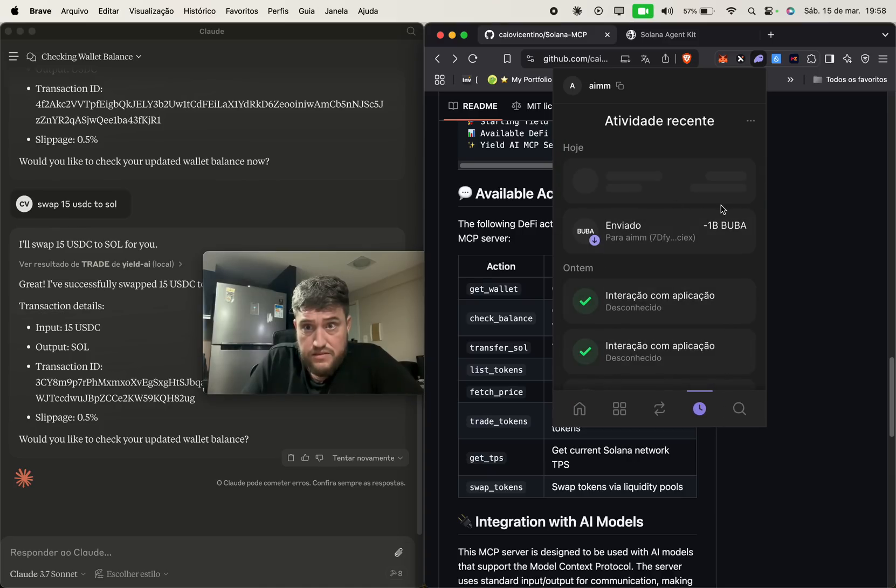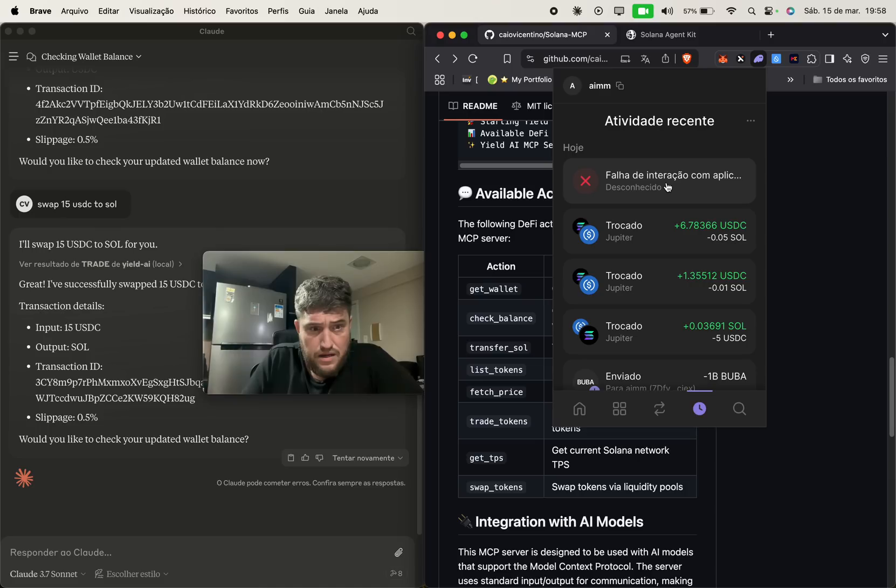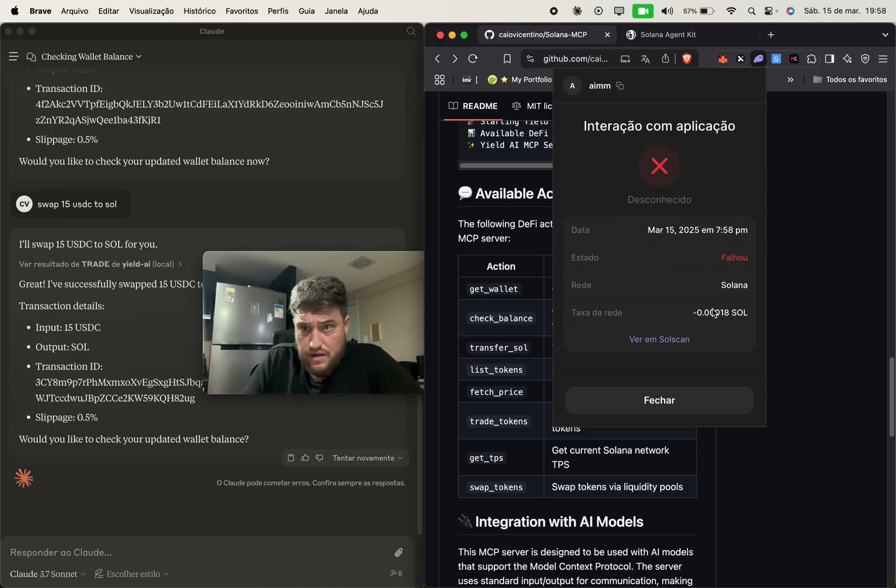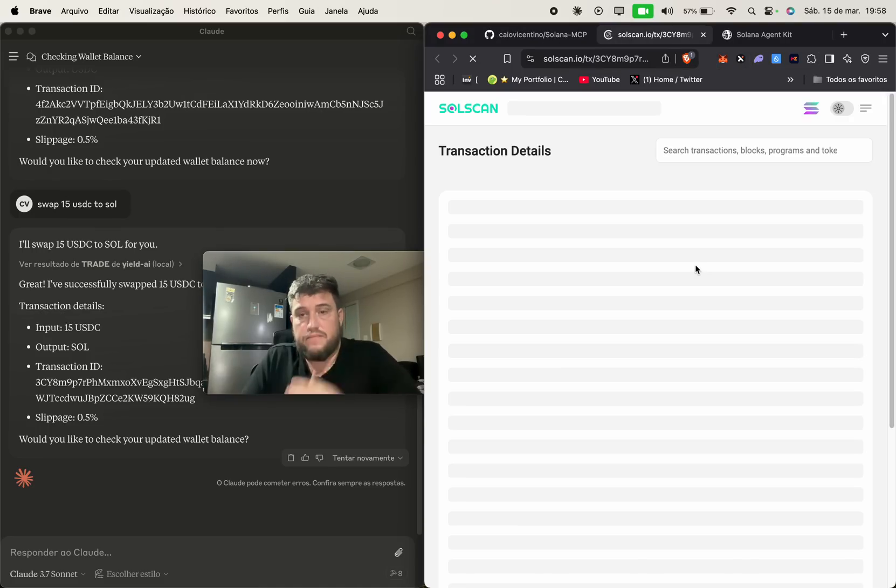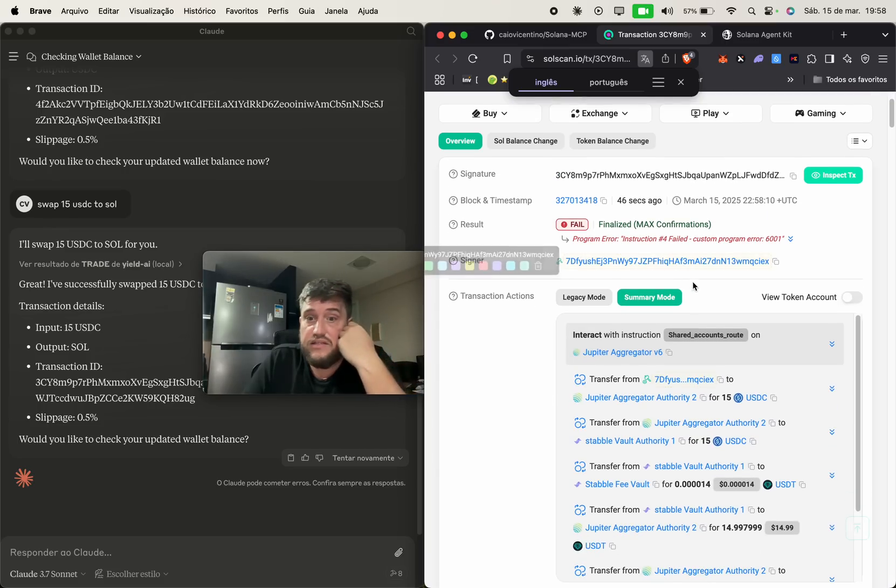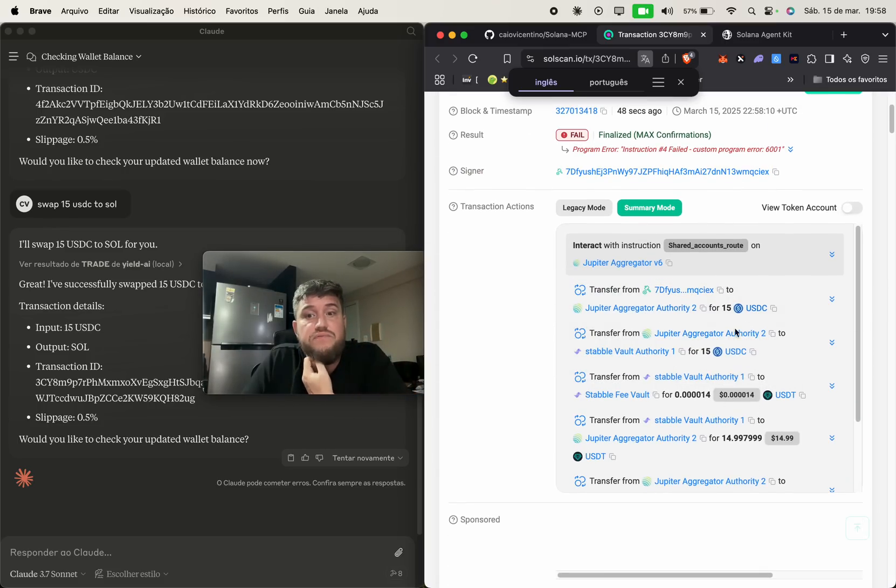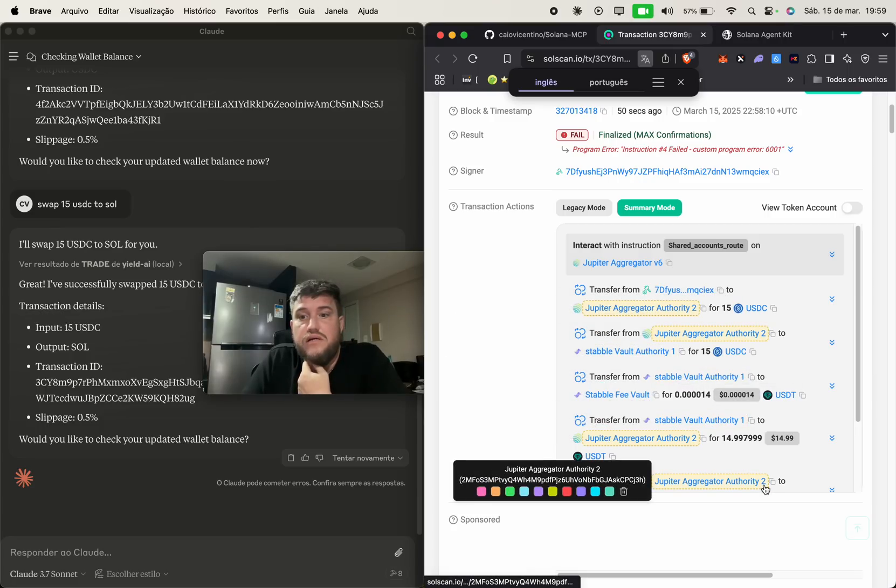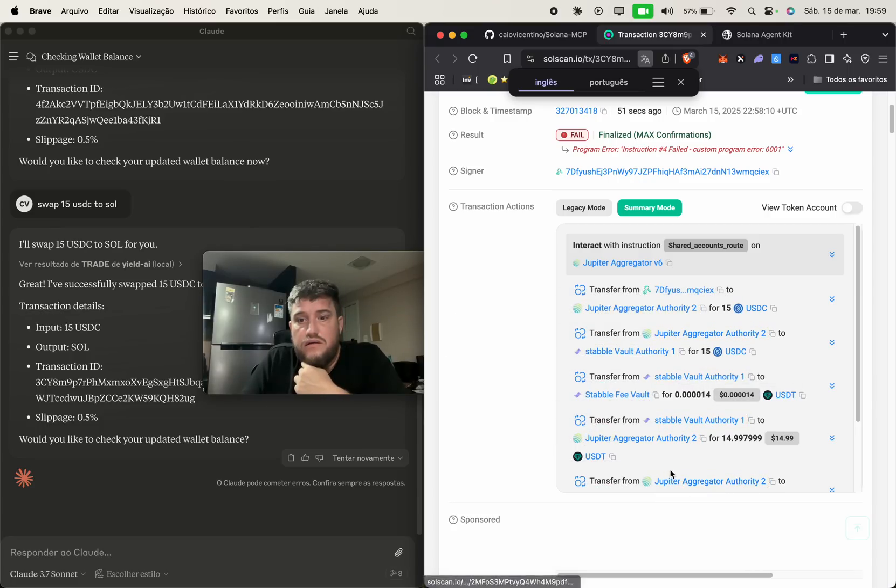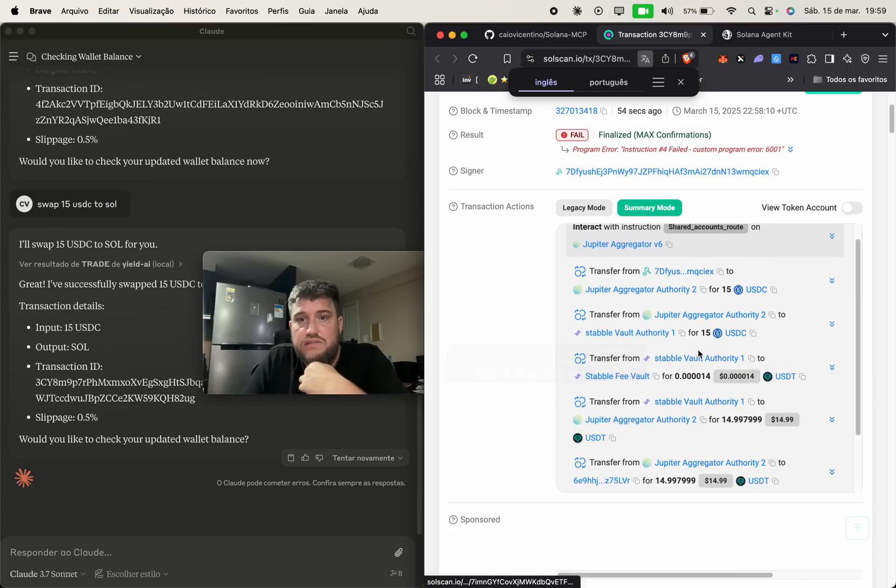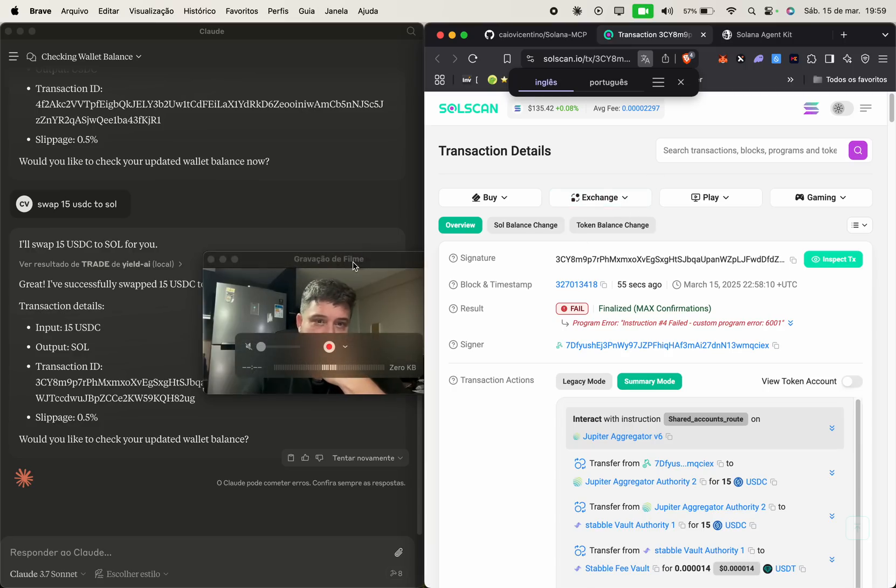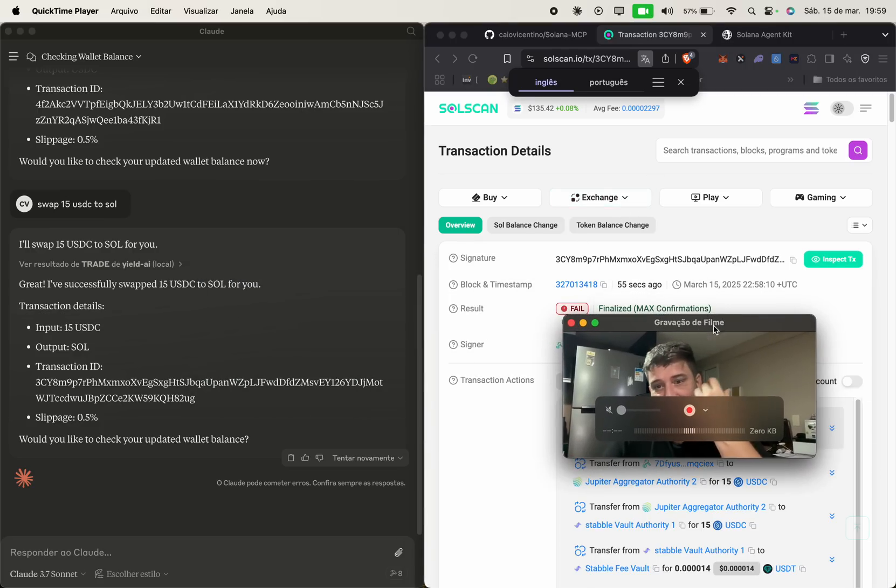Transactions failed. It is failed. Okay. But you saw it has done the transaction, 15 USDC. Yeah, it's failed, but you see.